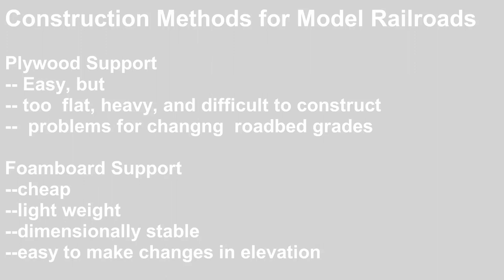I like to use foam board. It's cheap, easy to use, lightweight, and dimensionally stable. And the low and high areas are easy to construct, so you can put in rivers, mountains, etc.